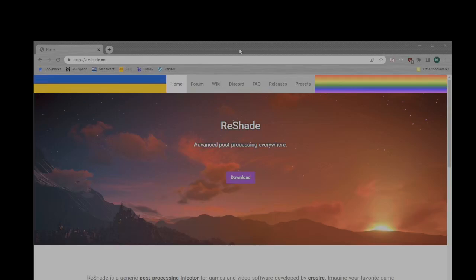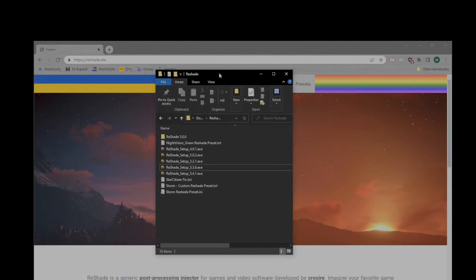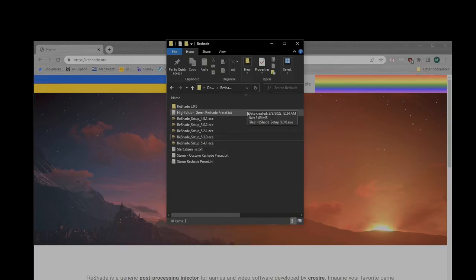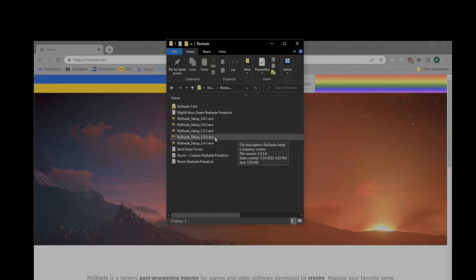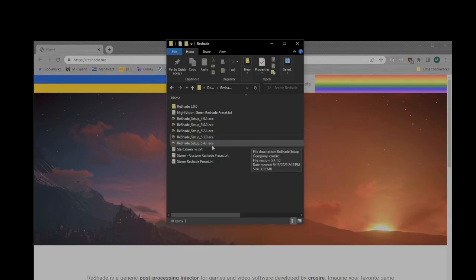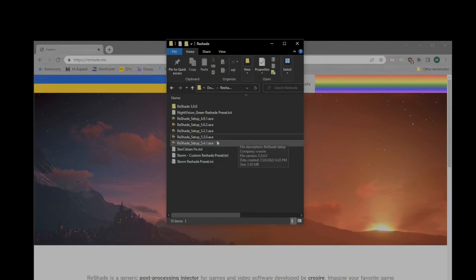Currently, as of the time of this recording, the versions are out of sync, and ReShade has a newer version that will not work with Star Citizen, so you need an older version in order to get it to work. Here is a copy of my download folder where I have downloaded several versions of ReShade, and currently, Star Citizen works with version 5.3.0. If you do not have this file, then it's not going to work, because ReShade is currently up to version 5.4.1.